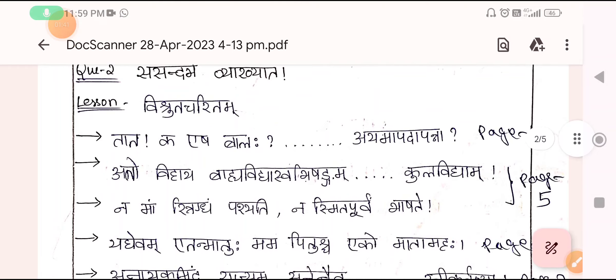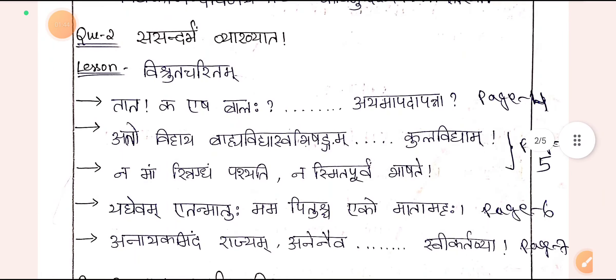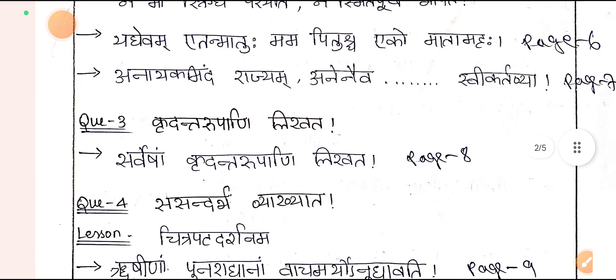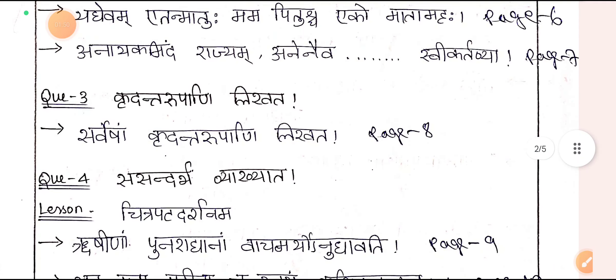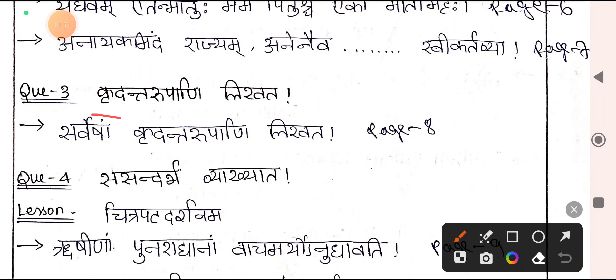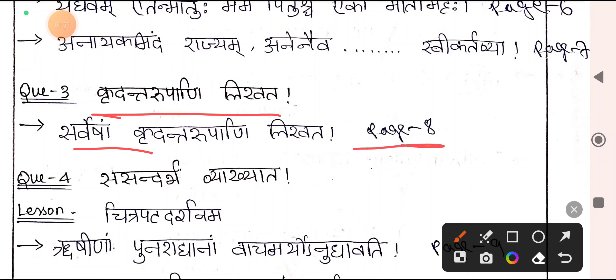Question number 3 consists of Krudanta Rupani from your grammar part. They are going to give you 5 words and you have to tell the combined form — what words come together to make this Krudanta Rupamu. 5 words are given and you answer all 5, writing only the mixed form of the two. There is no choice — 5 words and you answer all 5.